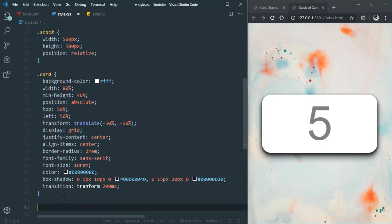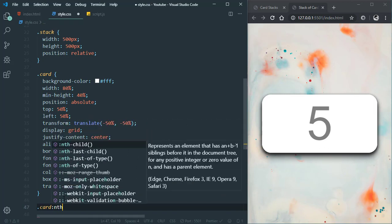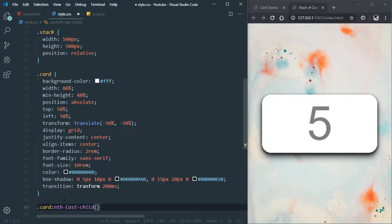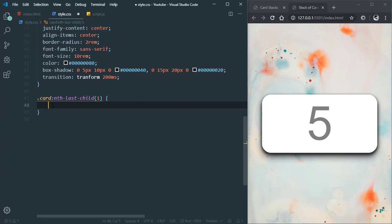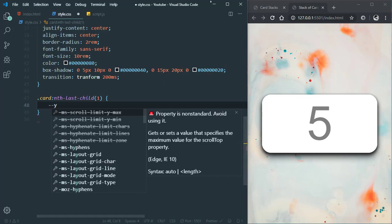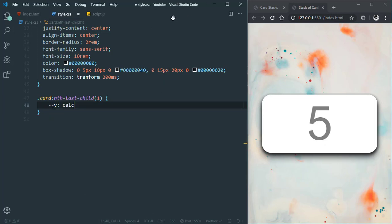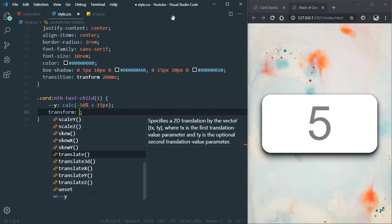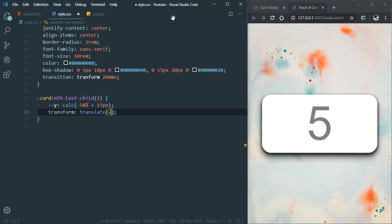Now we'll select the first card using card:nth-last-child(1). We'll give it a CSS variable --y, and set the transform to translate(-50%, calc(-50% + 15px)) and scale(1.05).